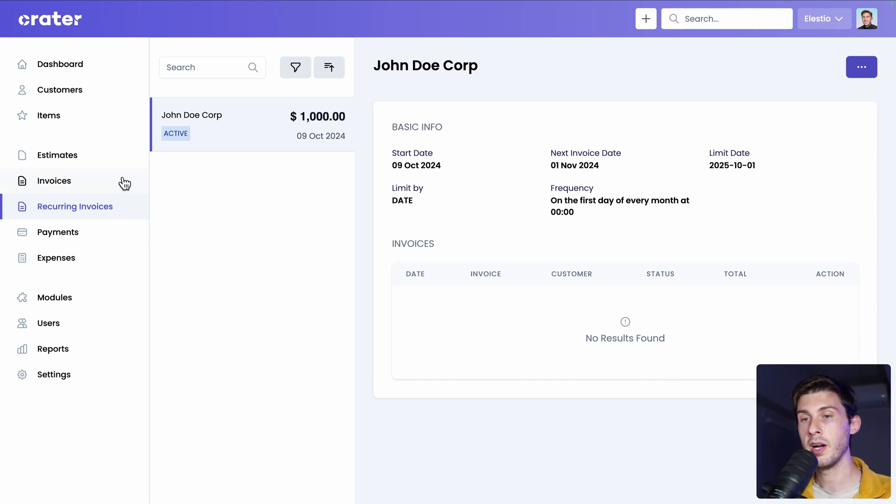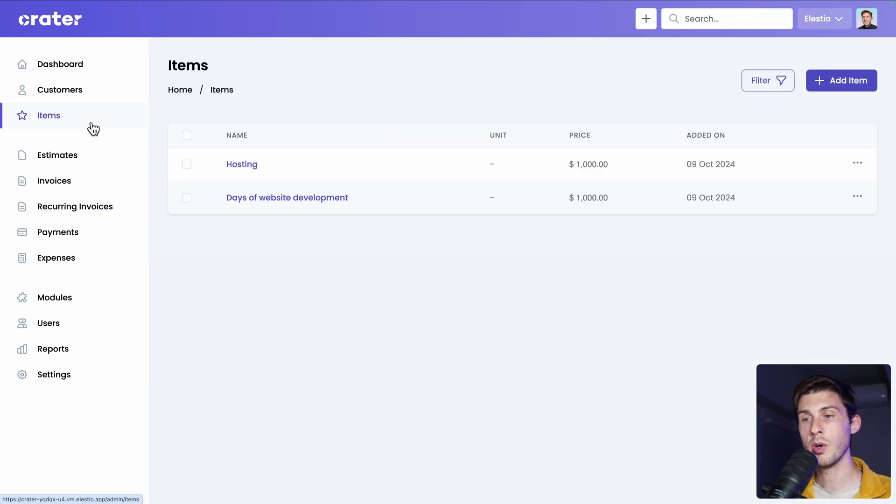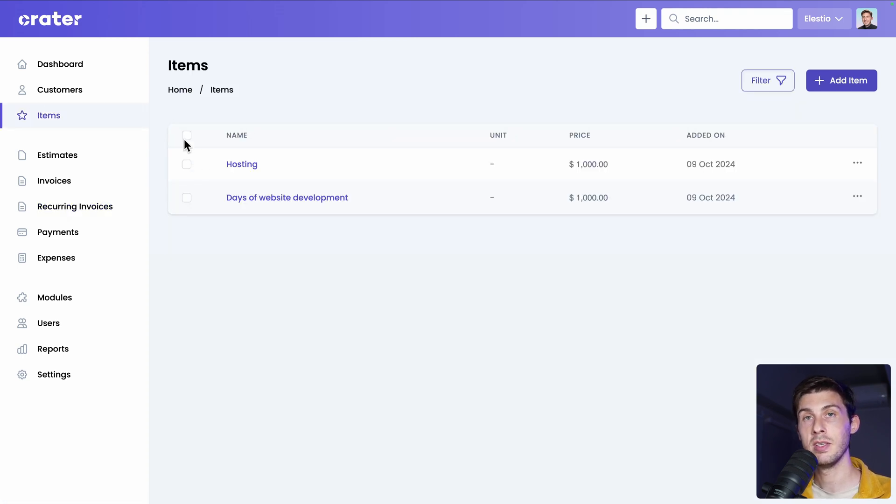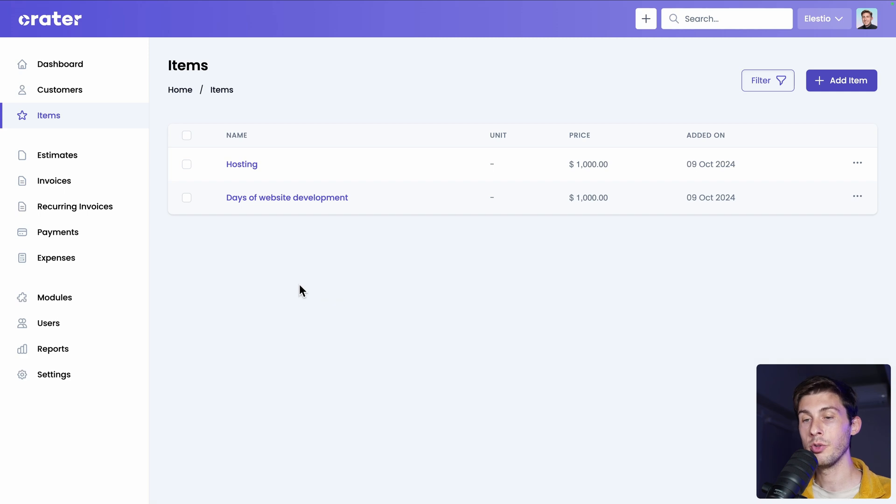The other menu we have is items. So it's what we used when we created the line items in our estimates and recurring invoices. But you can configure them and edit them from here. You want to charge your customers. Creator is great for that. But it's also good to track your expenses.